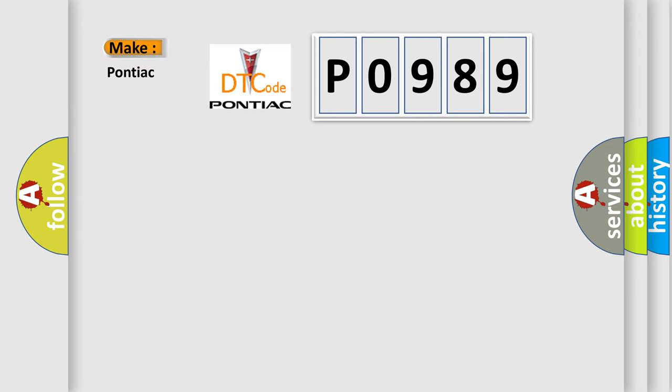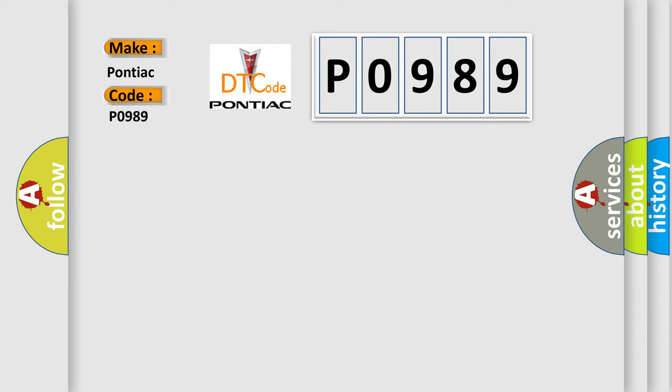So, what does the Diagnostic Trouble Code P0989 interpret specifically for Pontiac car manufacturers?